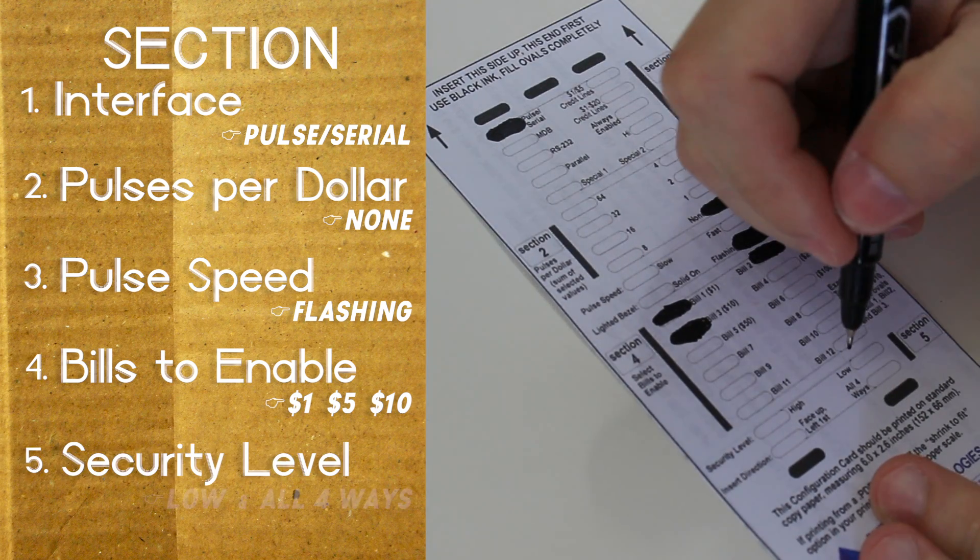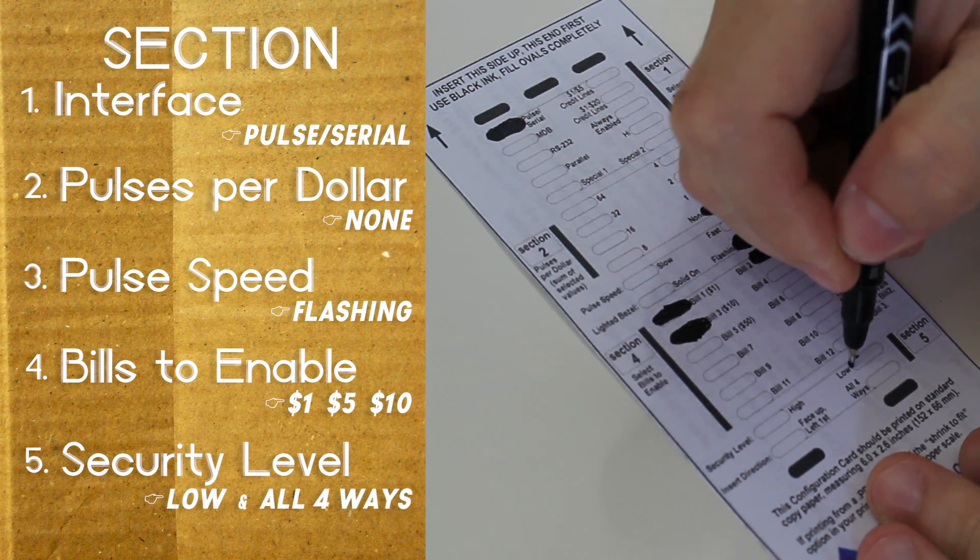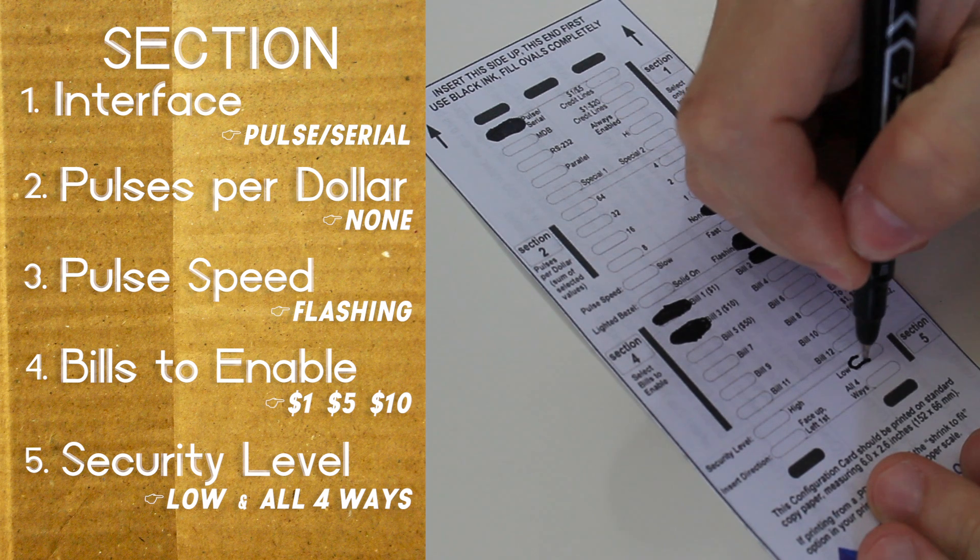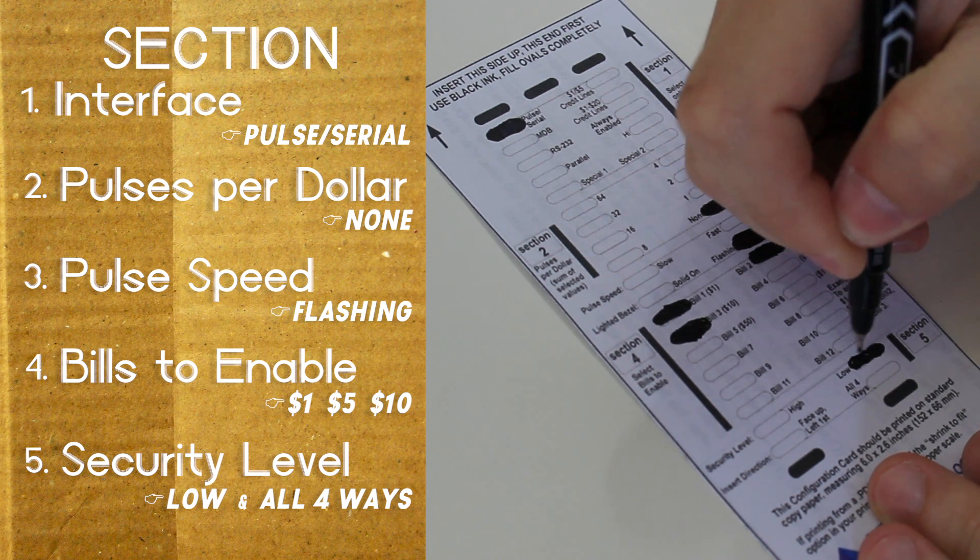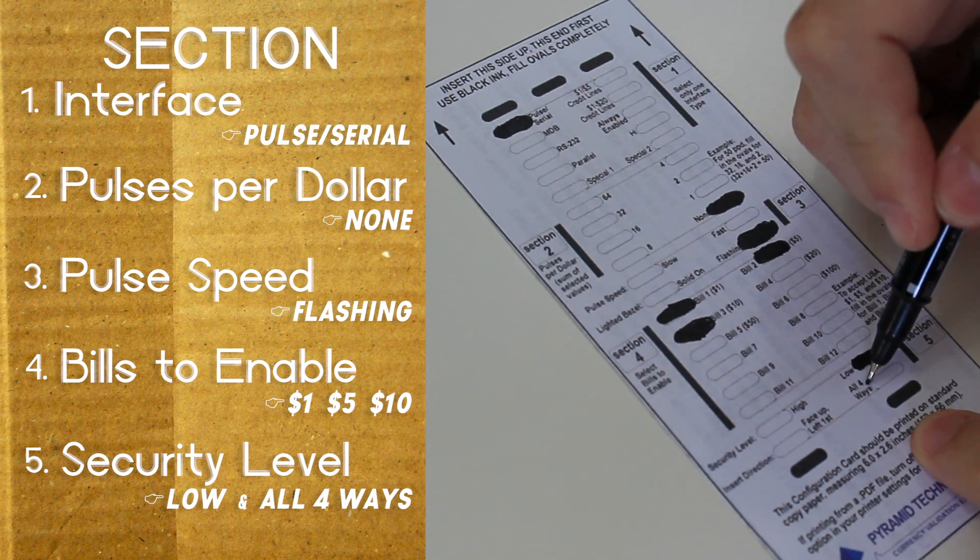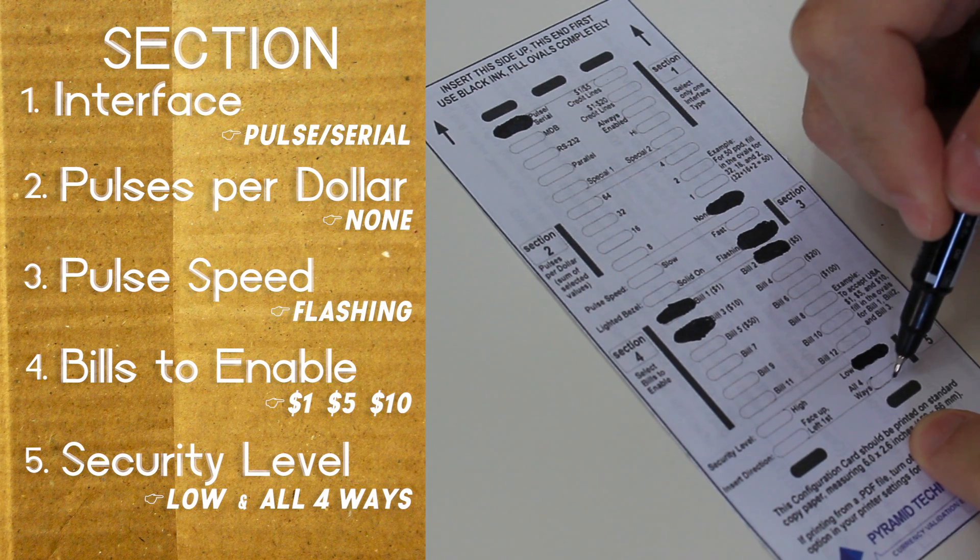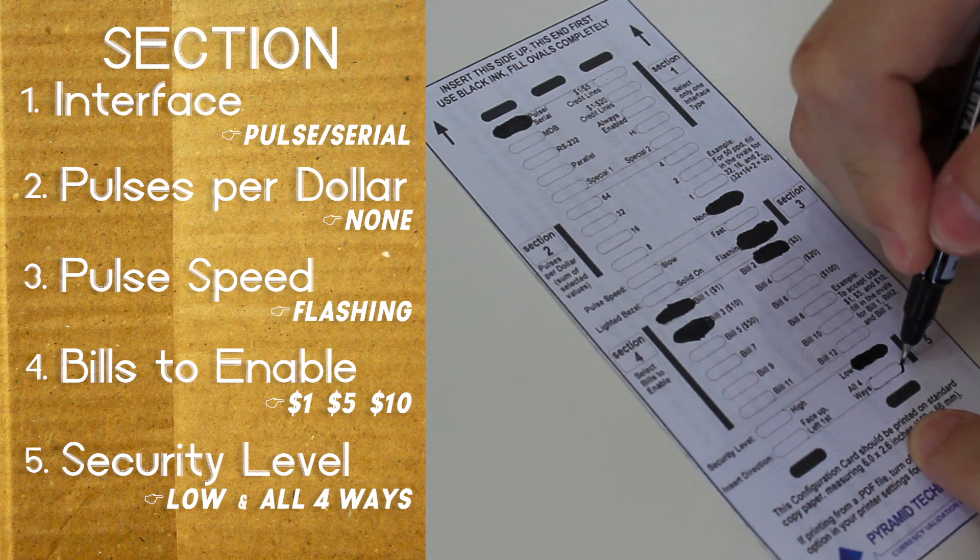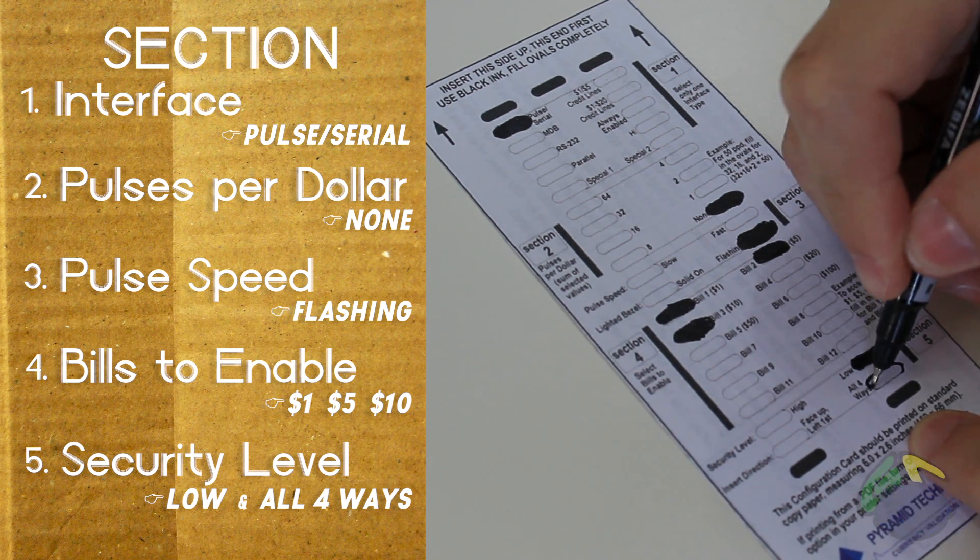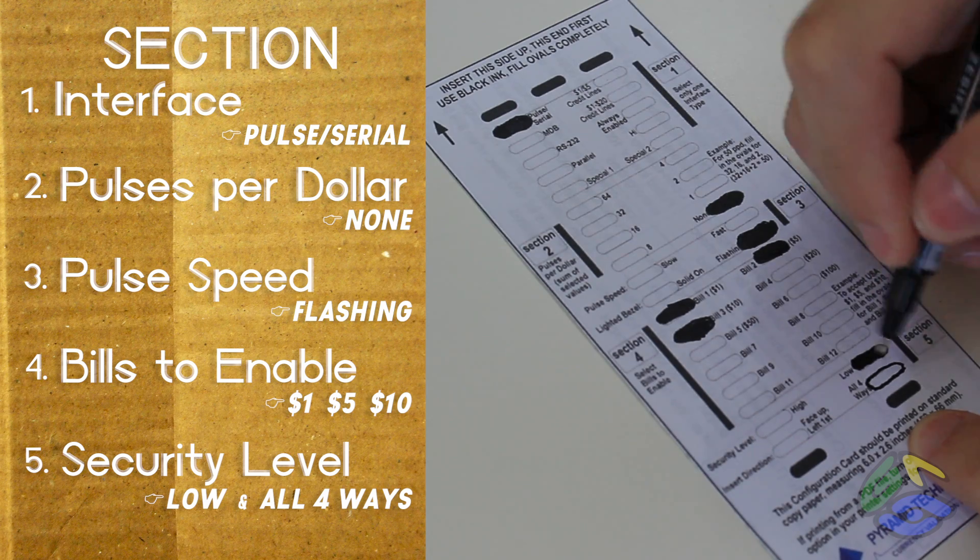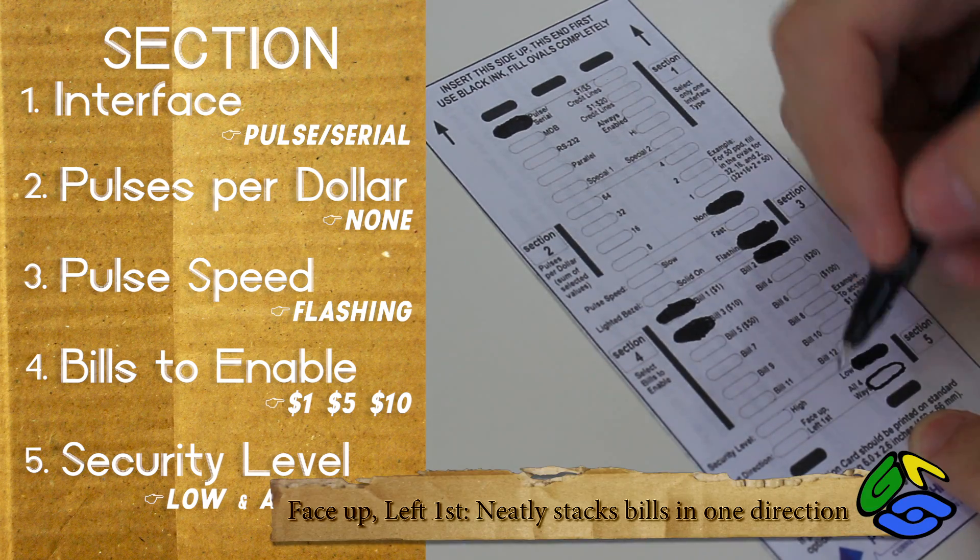Fifth, we're going to set the security level to low, but you may want to set this to high so that your bill acceptor doesn't accept any counterfeit bills. Finally, we're going to set the bill direction to all four ways so that the person putting the bill in doesn't have to flip their bill over.